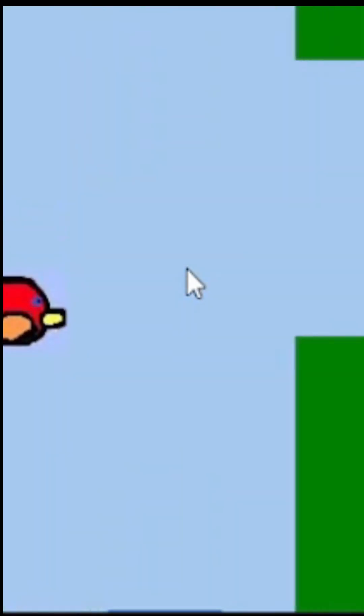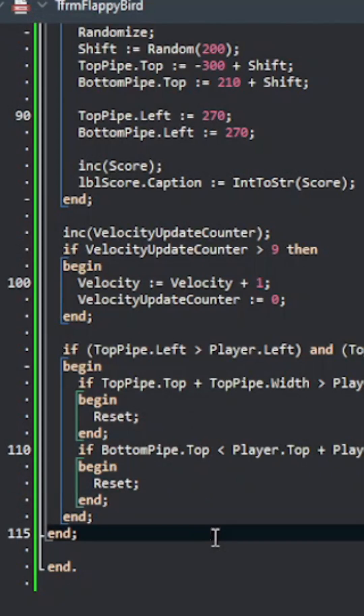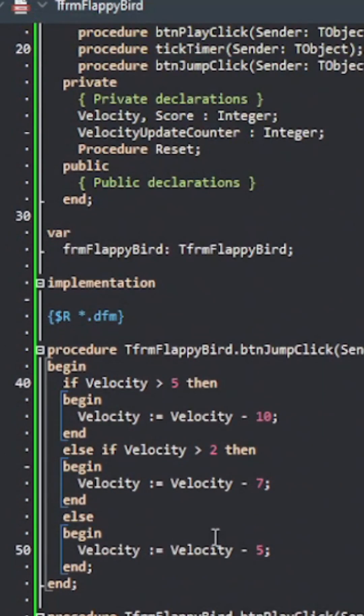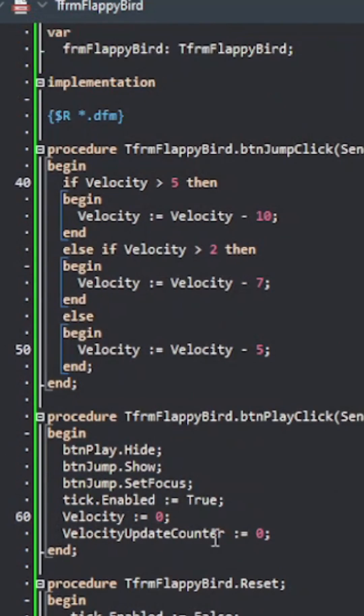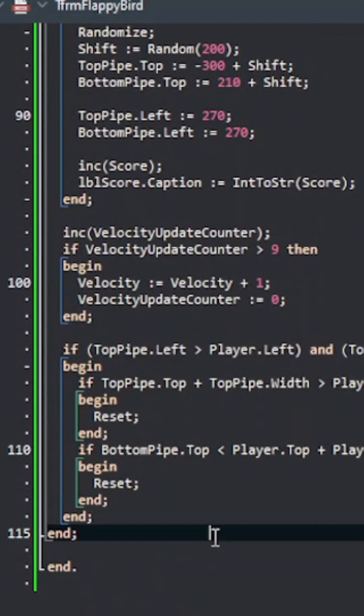Now the player goes down and when I jump the player goes up. I added pipes and then this is all my code for the game that you guys can go and check and now we can play Flappy Bird.